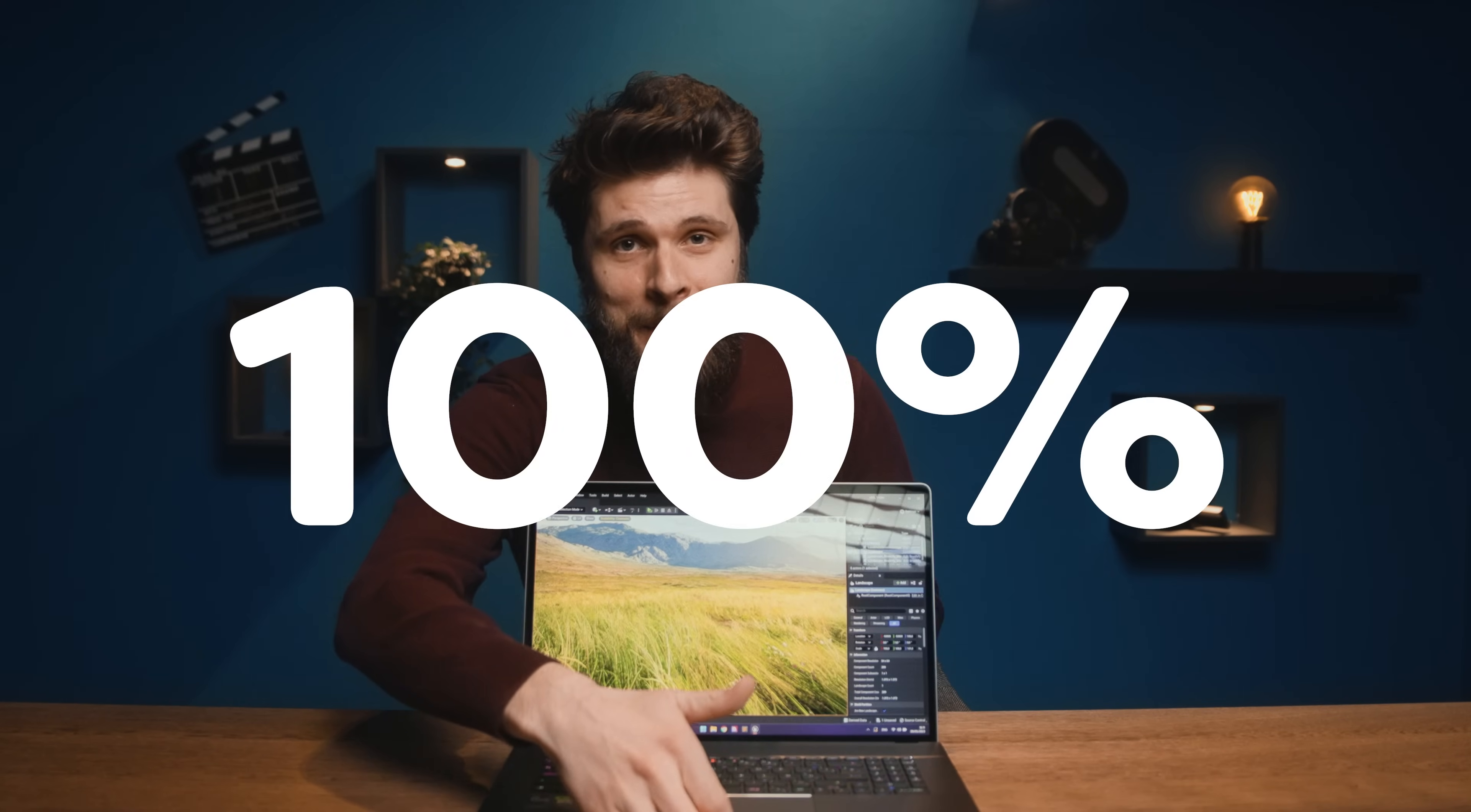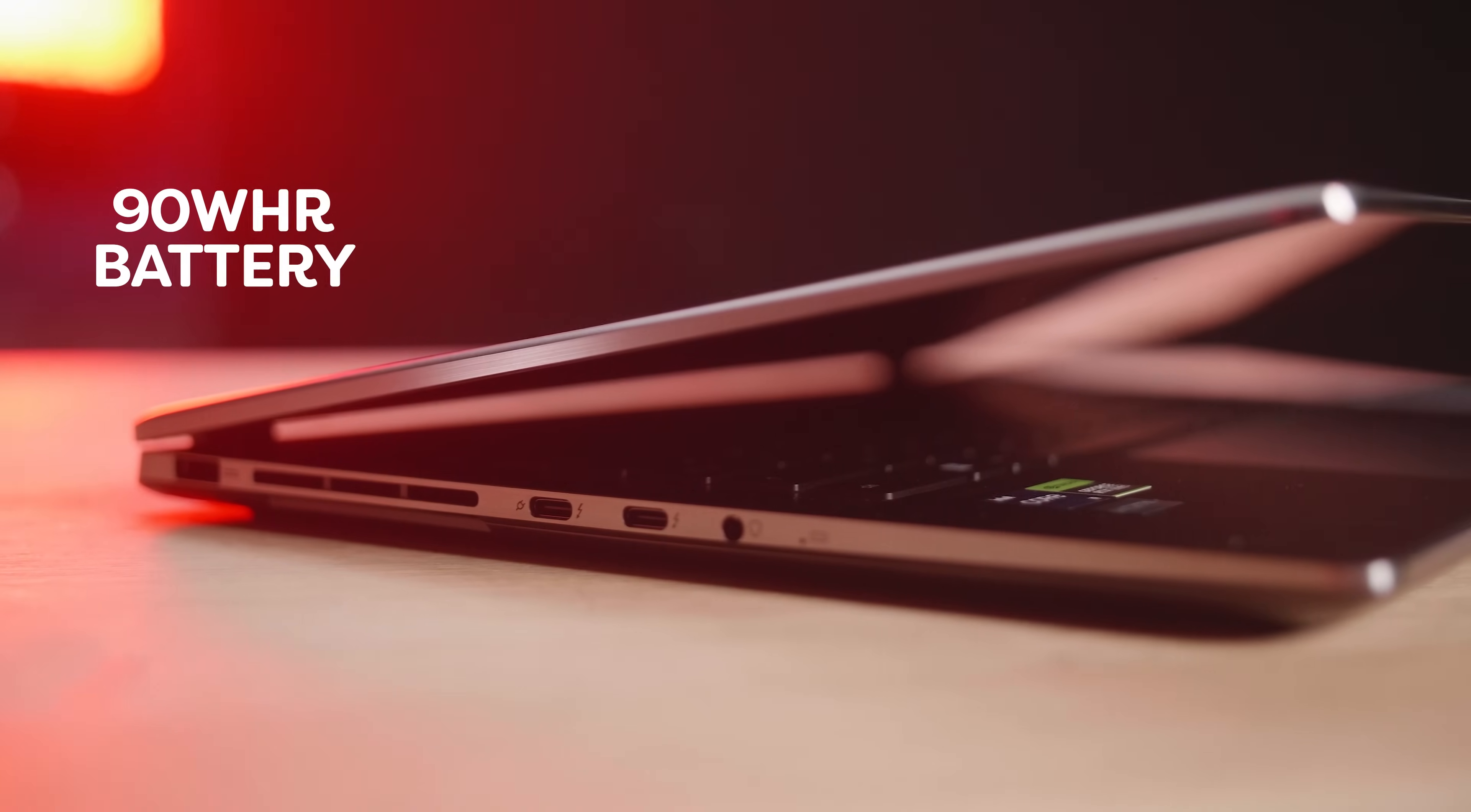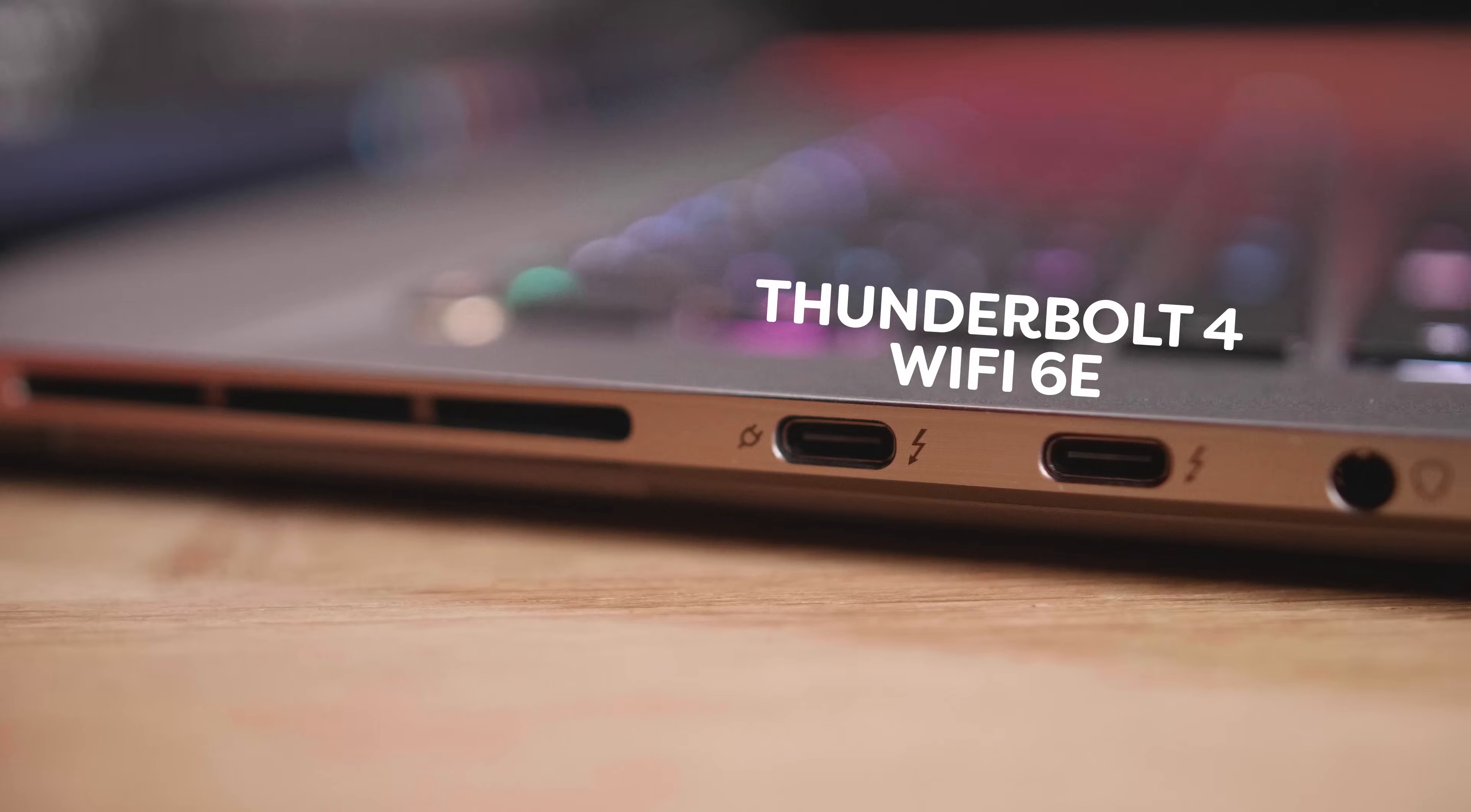And finally, it covers 100% of the DCI-P3 color space, which makes the laptop perfect for accurate color grading tasks. You get a 90-watt-hour battery, you can control the battery consumption through the MSI center and prefer battery life or performance. It comes with many options such as cooling control, application priority and more. Finally, you get two Thunderbolt 4 ports and the latest Wi-Fi 6E for blazing fast network speeds.